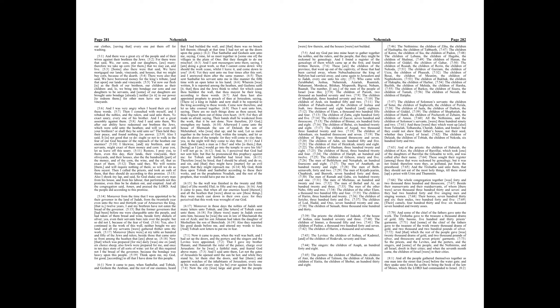So the priests, and the Levites, and the porters, and the singers, and some of the people, and the Nethinims, and all Israel dwelt in their cities. And when the seventh month came, the children of Israel were in their cities.